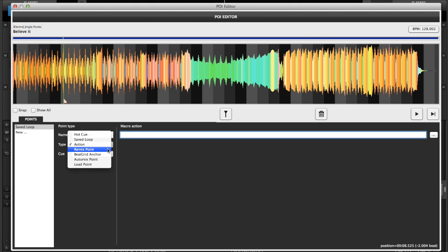You can also use remix points. A remix point is actually done in the sampler. That'll probably require another video.